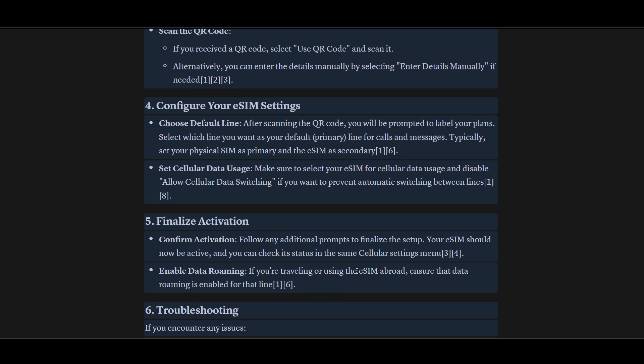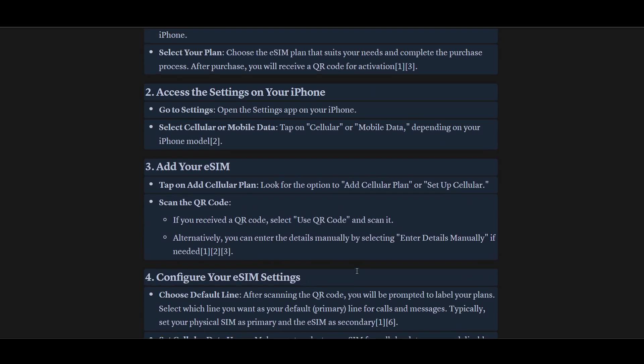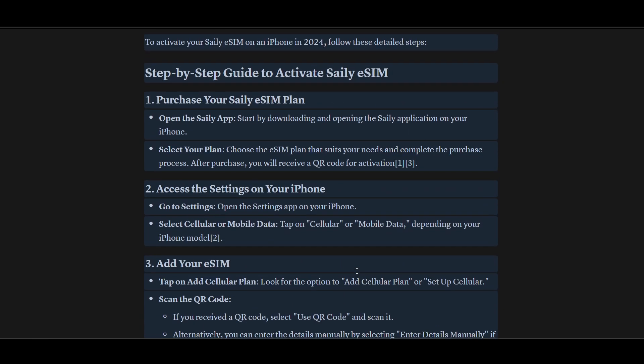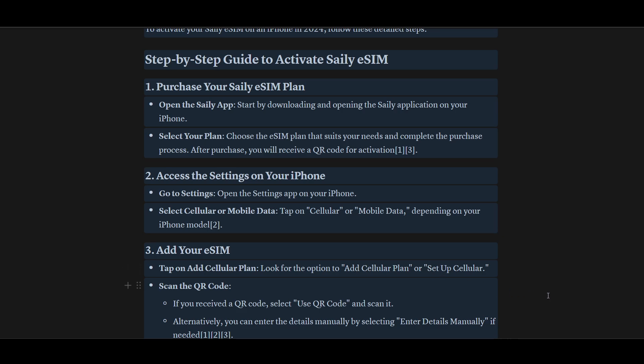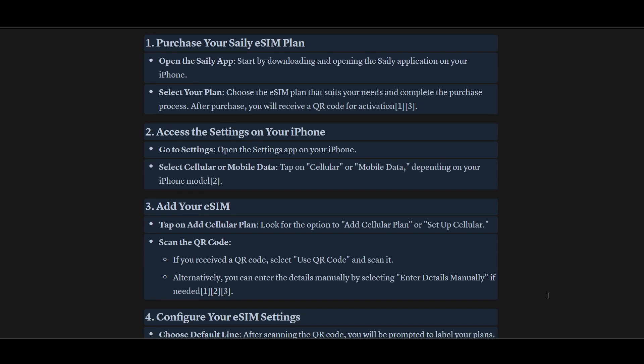After that, you have to set your cellular data usage. To do this, open the Settings app on your iPhone, tap on Cellular, and you will get to the Mobile Data option.